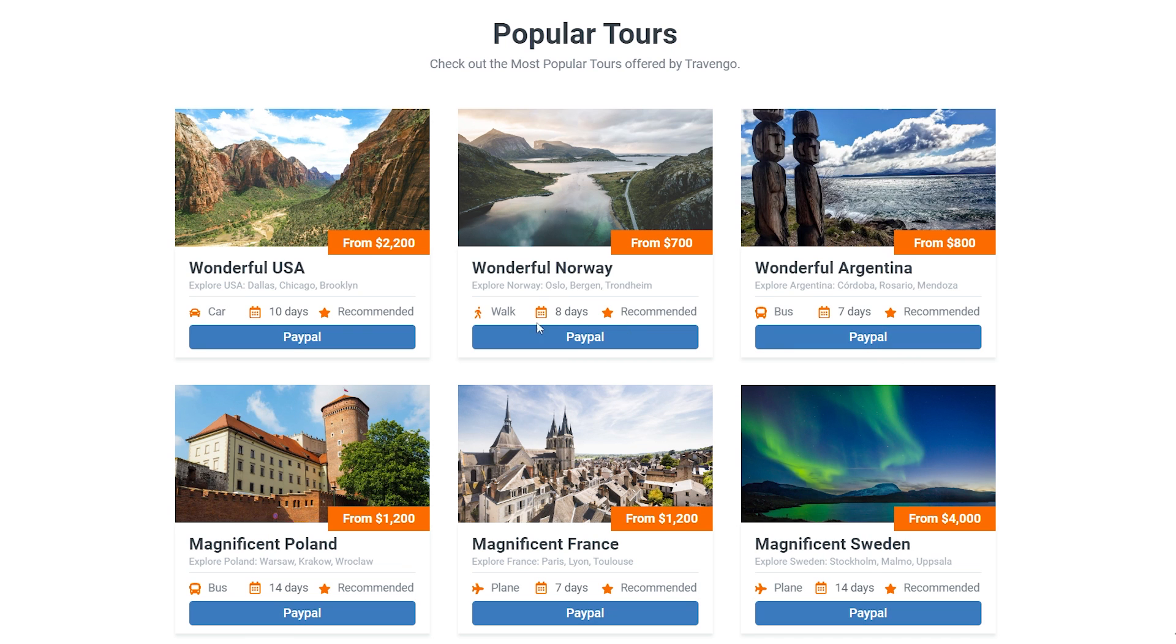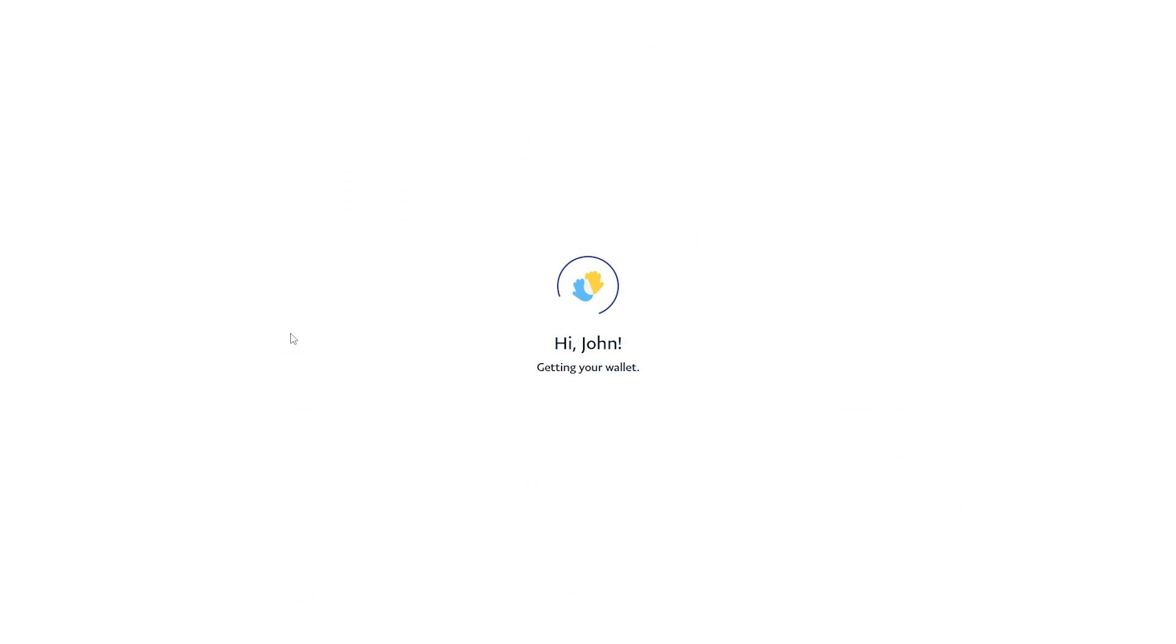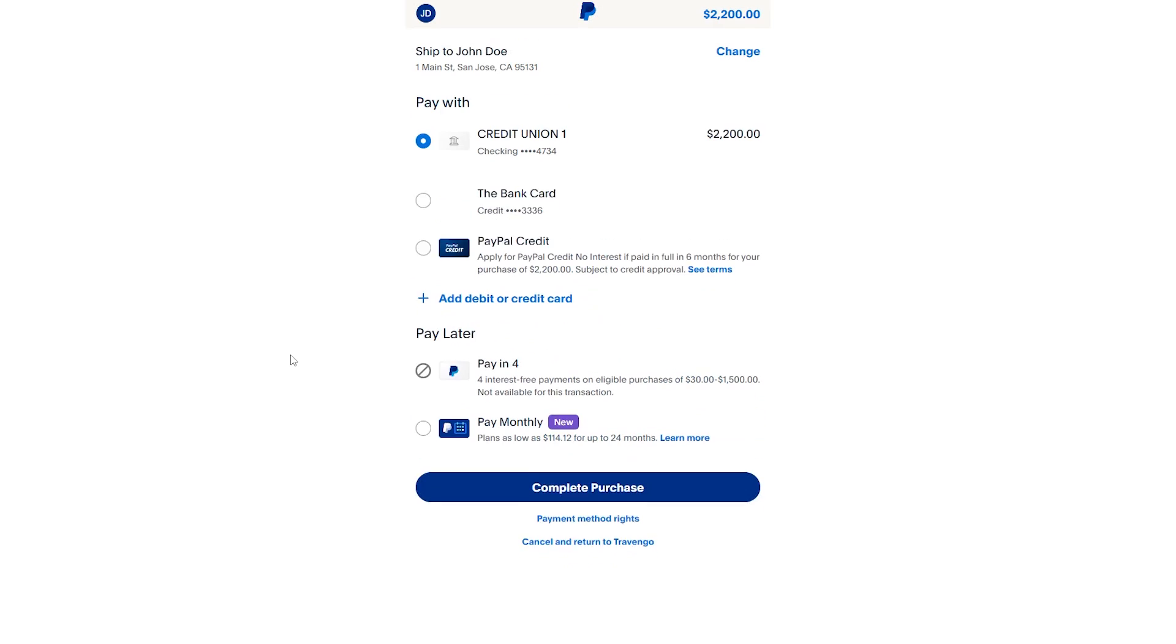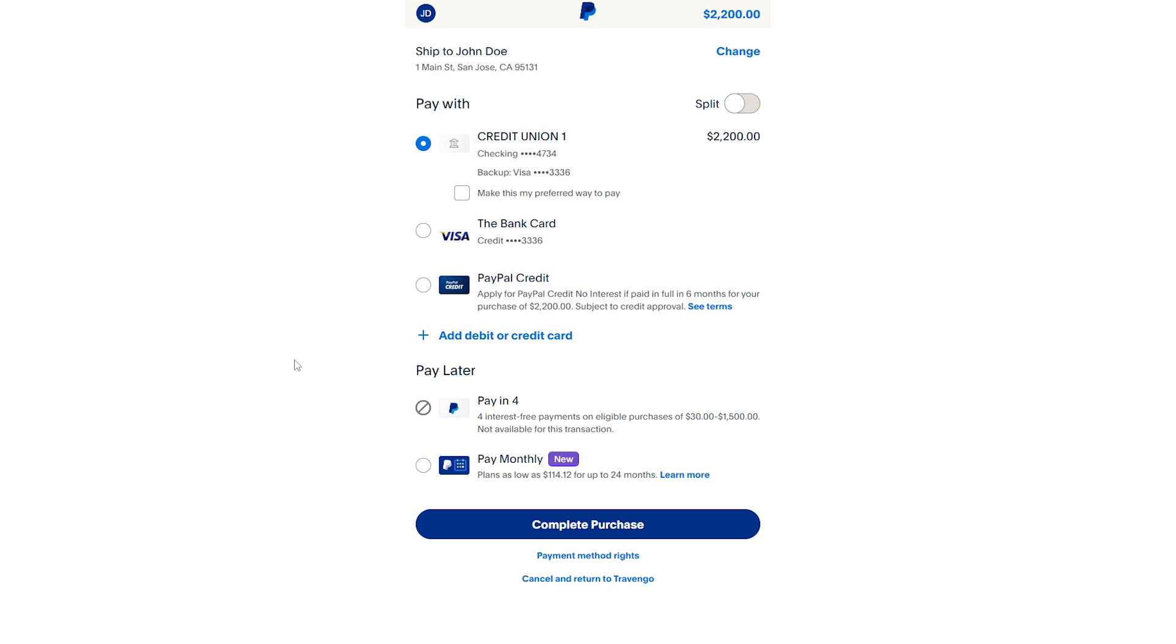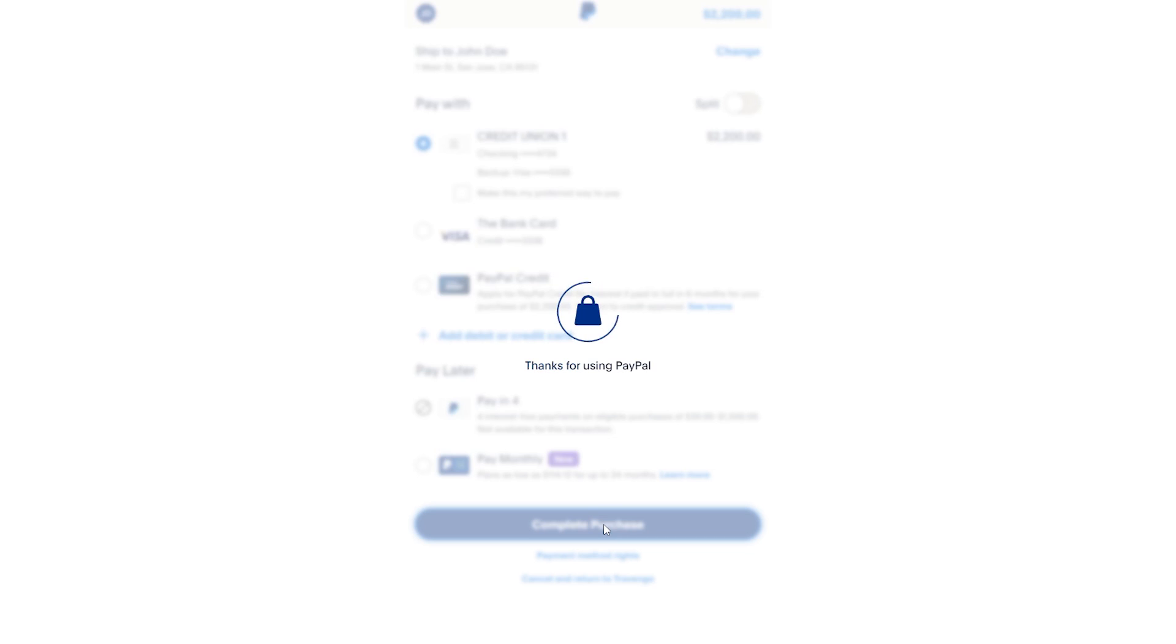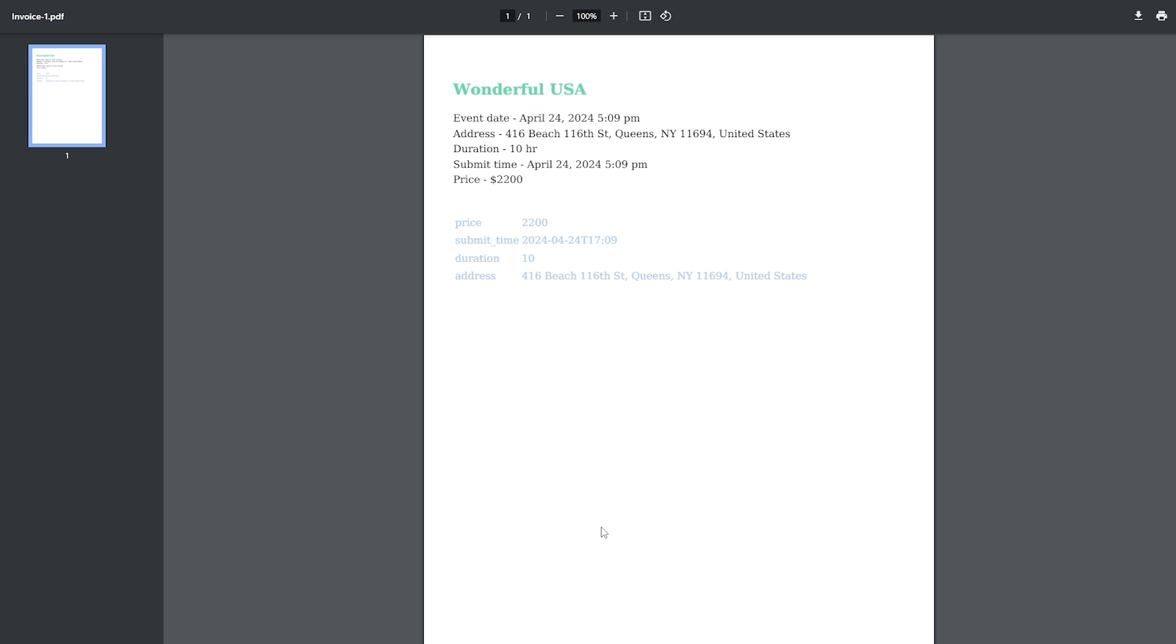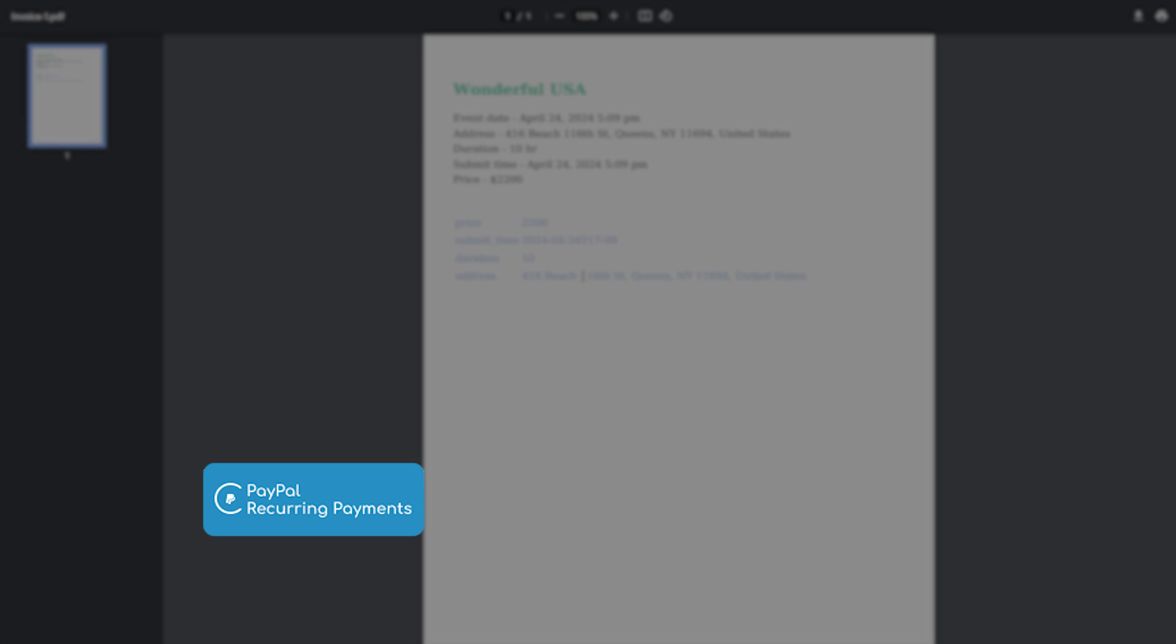For example, a user has to press just one button to buy a tour. They will be redirected to PayPal to complete a purchase, and an invoice will be automatically generated and sent to the email address. And by the way, in this case we used the PayPal Payments, the new add-on PDF Attachment, and Formless Actions Endpoints add-on that was mentioned in the first part of this video.